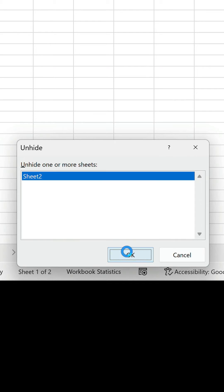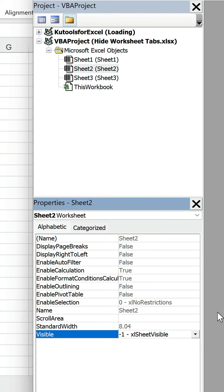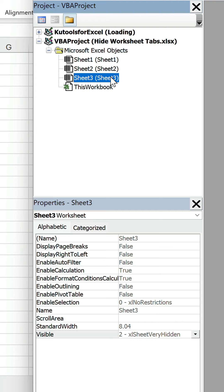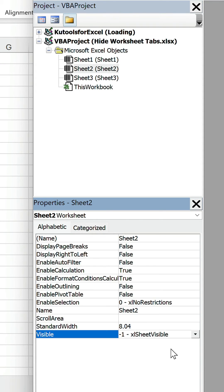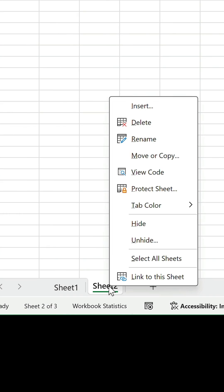So hiding worksheets is a basic way of decluttering your workspace and reducing distraction. However you should never use it for highly sensitive or confidential data. If that's the case, don't think Excel's password protection is the solution either. Take it out of the workbook you're sharing and store it in a separate one.